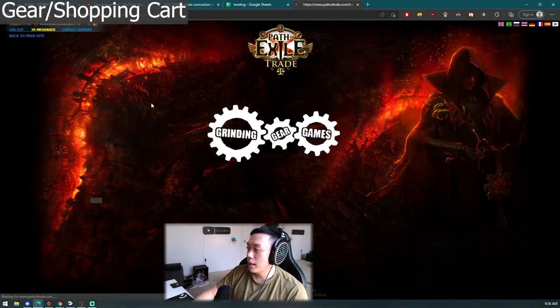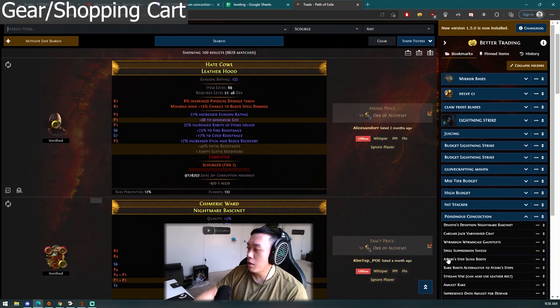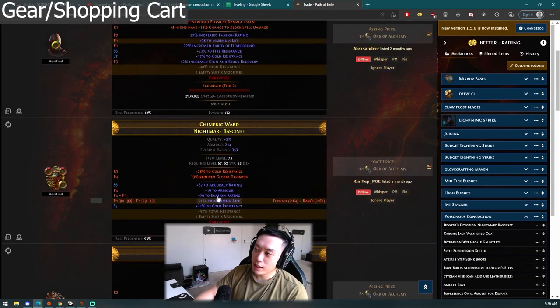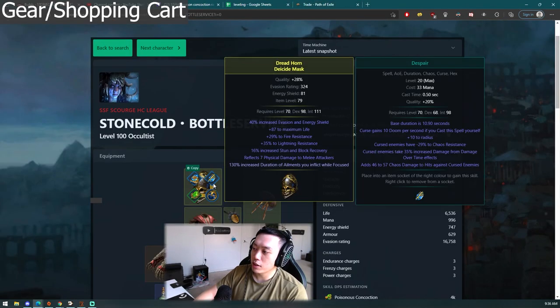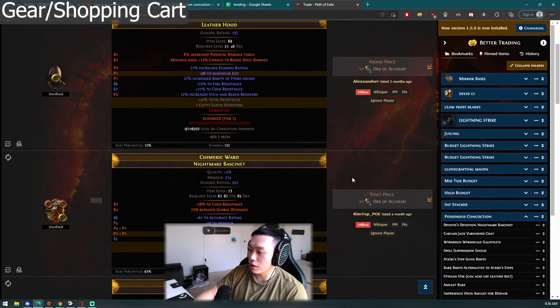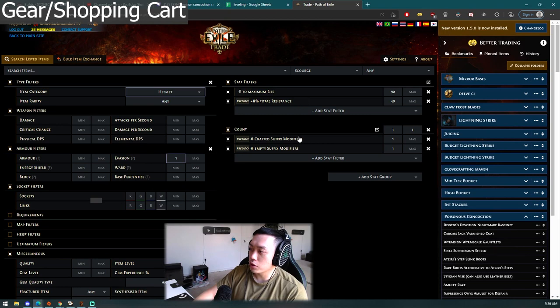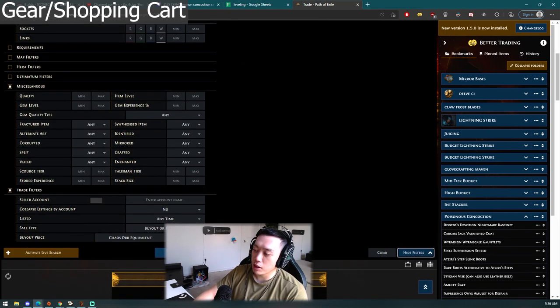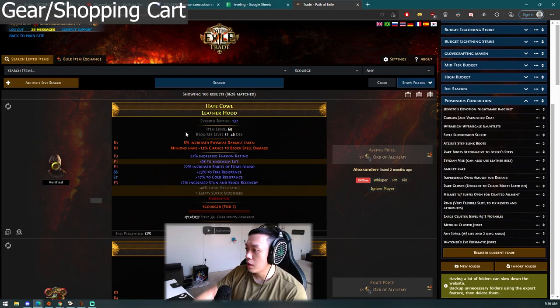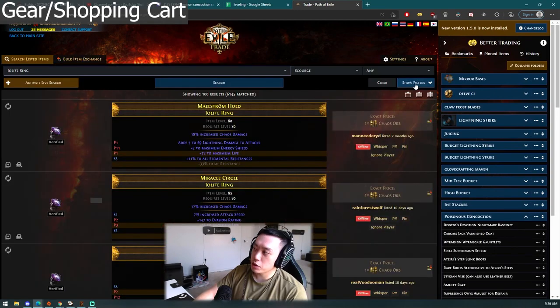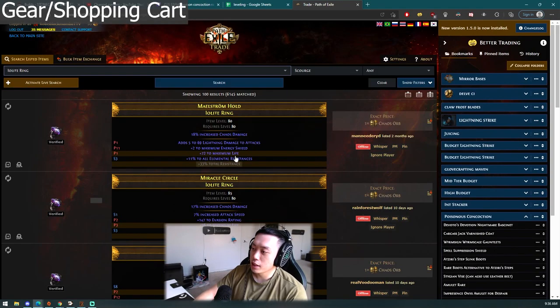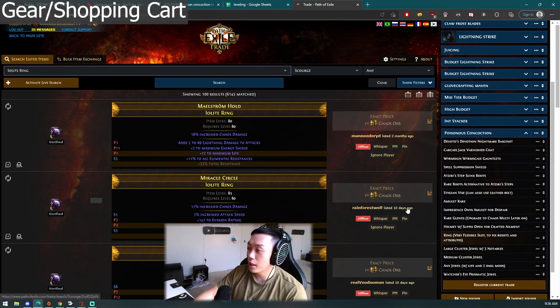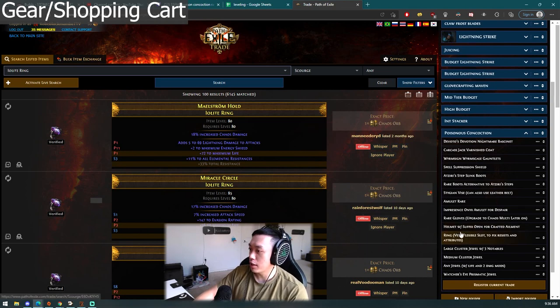Helmet: Devoto's is a pretty early game option. I forgot about this: you want an open suffix so you can craft on this mod known as increased duration of ailments you inflict while focused which actually does help out your single target a lot. I pretty much put a search with life, resist, and then having an empty suffix or crafted suffix modifier so you can recraft it. So pretty important piece right here. Ring: this is a very flexible slot. I pretty much just put some life and resist for you guys but you can change your resist around, you can change it to have a lot more attributes or whatever you need. You pretty much consider rings as a fix-all solution and I did put eye-light ring which is chaos damage.